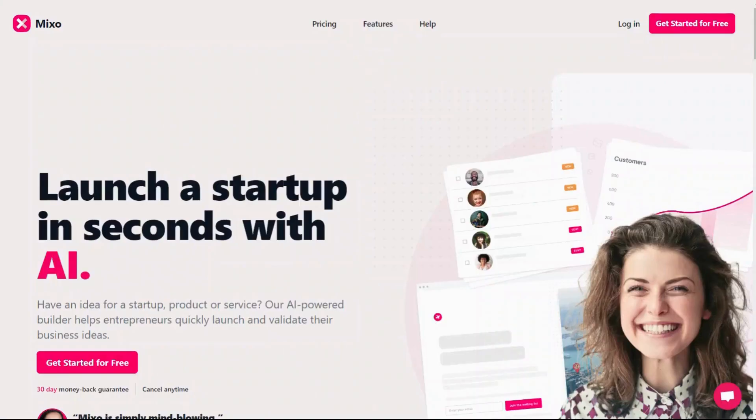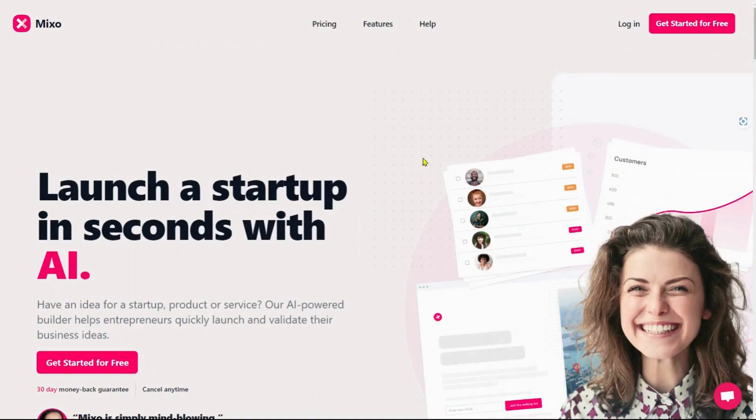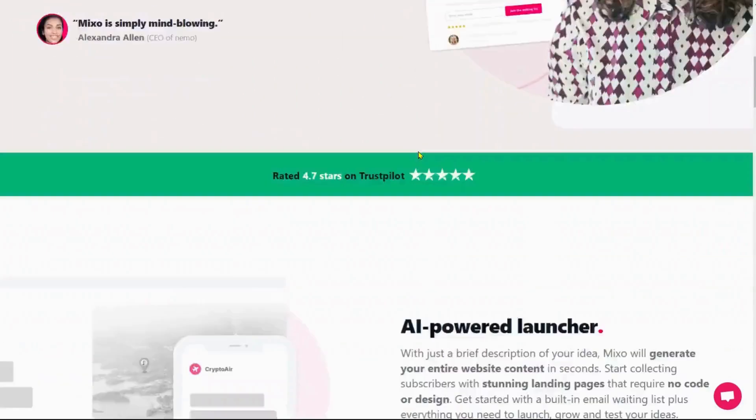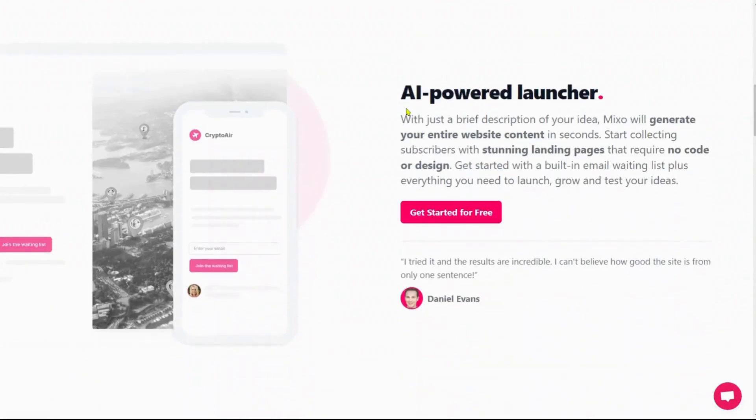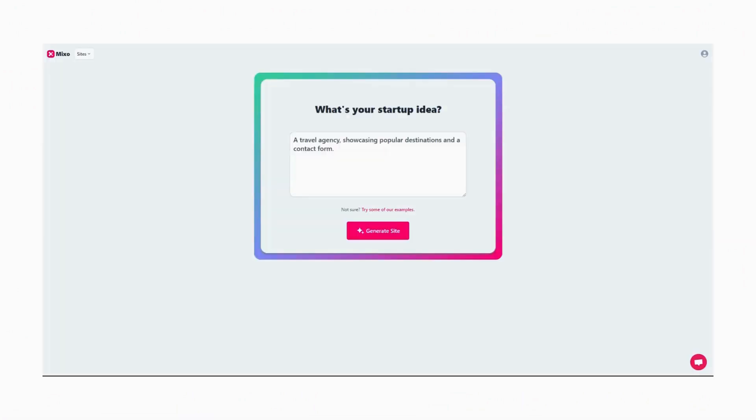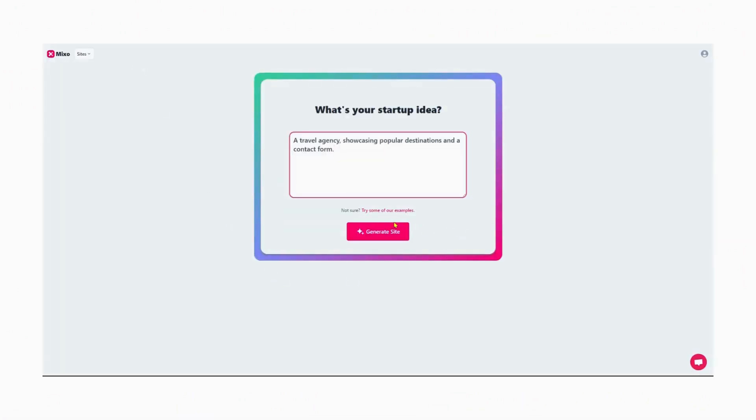Mixo provides a free option to build the website. It uses AI-powered technology, and you just need to provide a prompt about your business to build a website. We give a prompt for building a travel agency website.